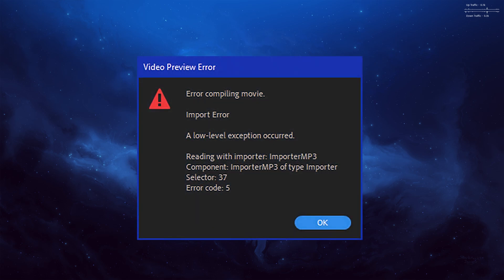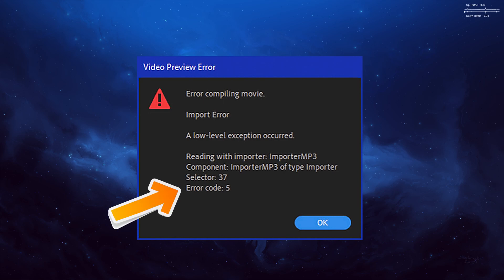So video preview error, error compiling movie, import error, and then this code here. Selector 37, error code 5.